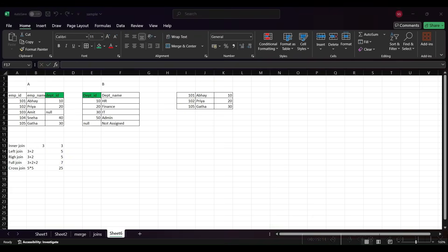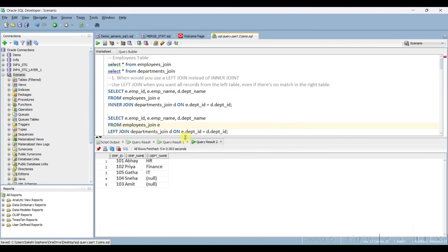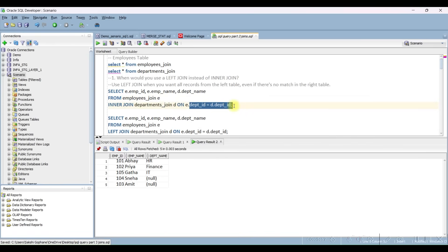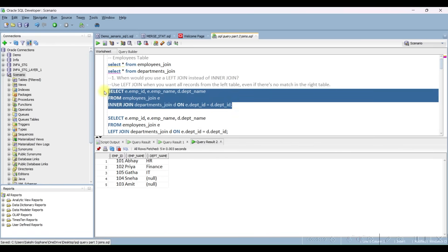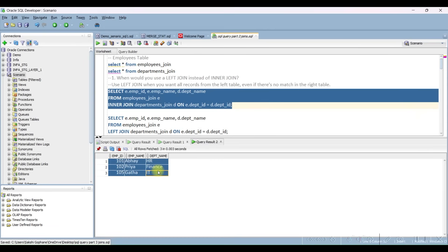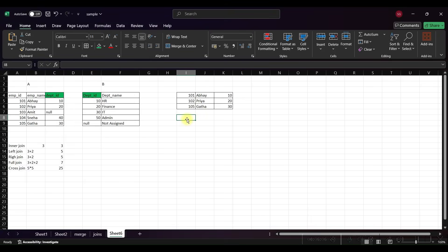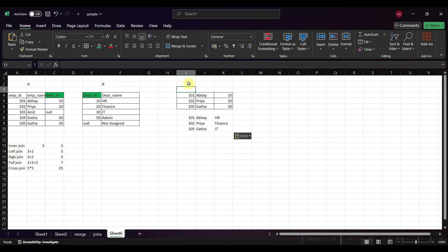Now let's see the results one by one. For the inner join query, it's very simple: SELECT employee_id, employee_name, department_name FROM employees INNER JOIN department ON department_id. Let me execute this — you can see here we are getting three records, which matches our expected count.